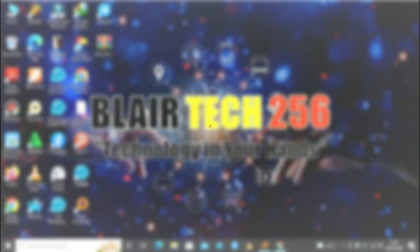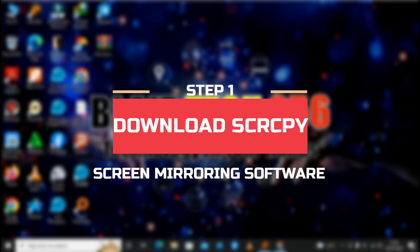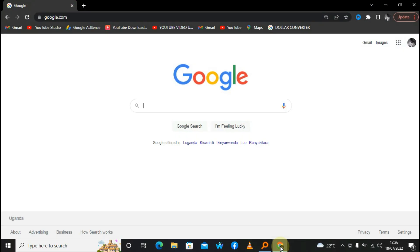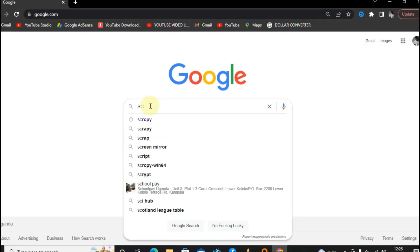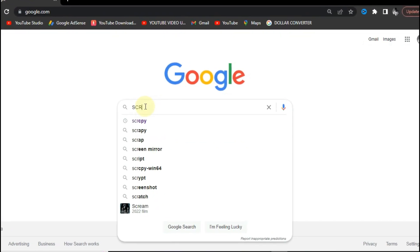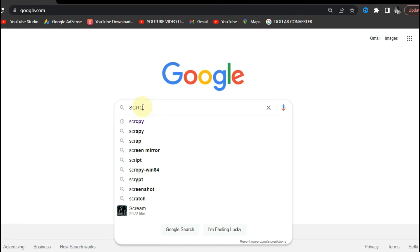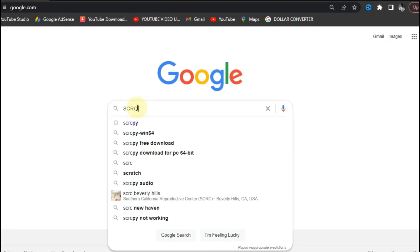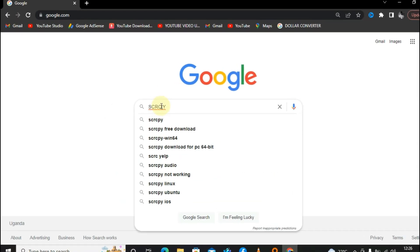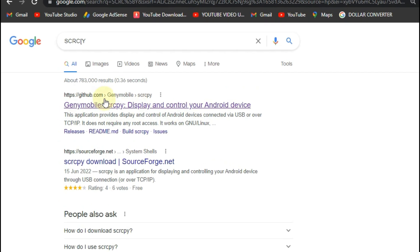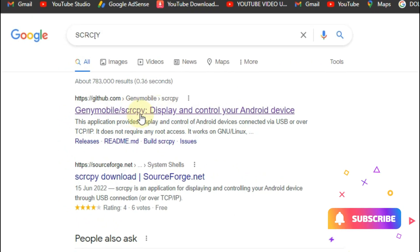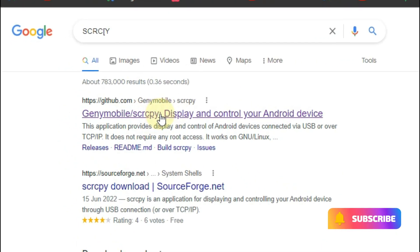Head into any browser that you have on your PC and type in S-C-R-C-P-Y. It is called the screen copy software. Then just click on that first link that you see.